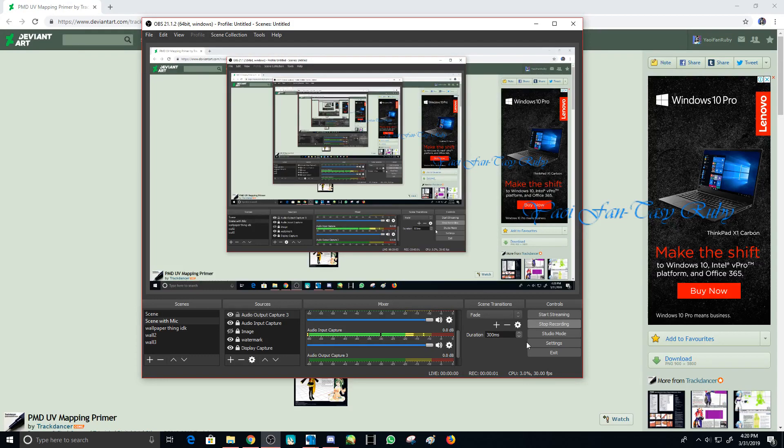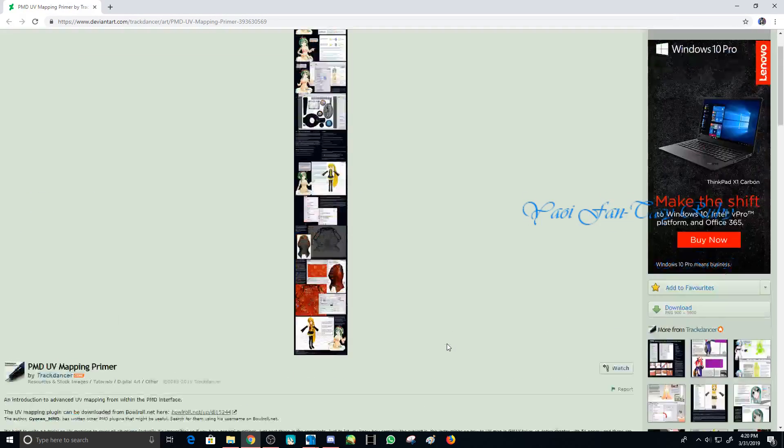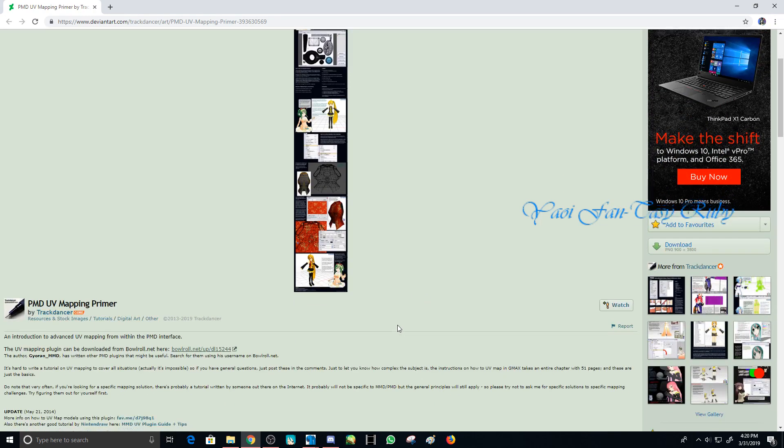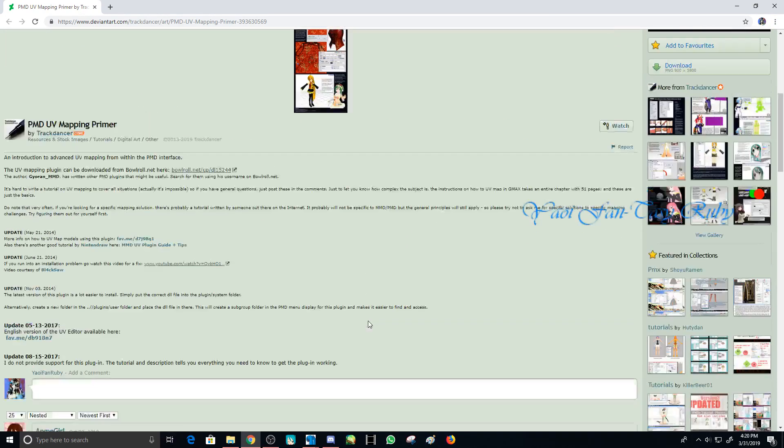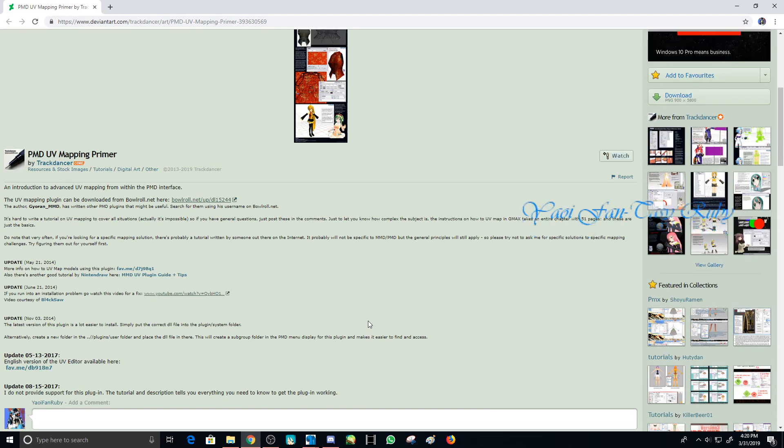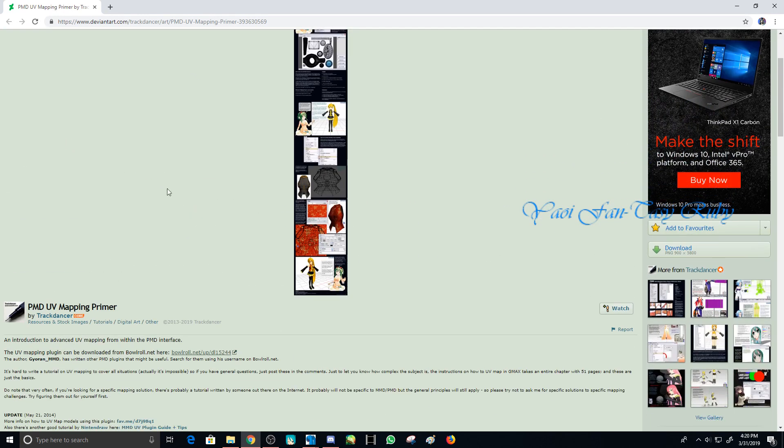I'm going to talk about a UV plugin. I have a friend who has some problems with it, and I want to make this tutorial not only for her but for you guys too. I'm here on the Deviant Art page about the UV map plugin for PMX editor.